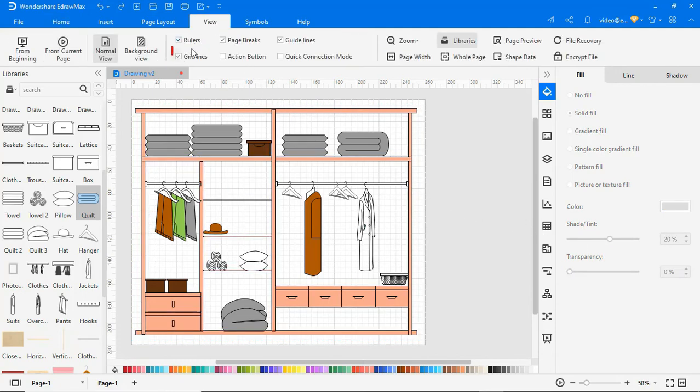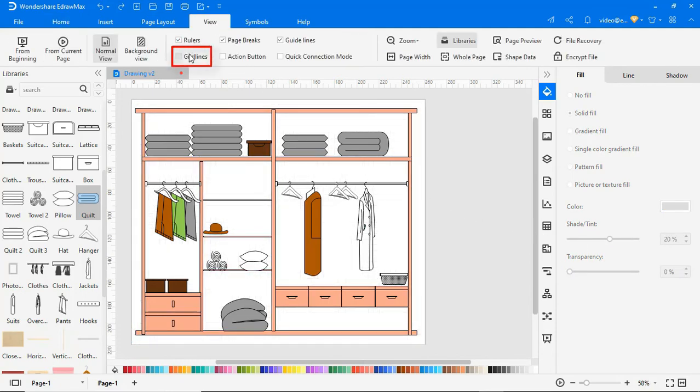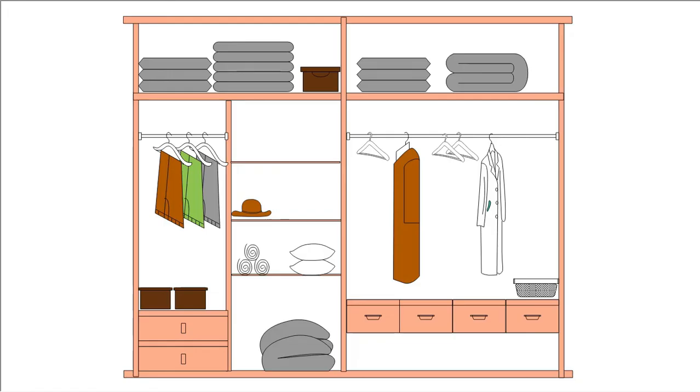Uncheck Gridlines under the View tab. Click on the From Beginning icon to preview the diagram in a single frame.